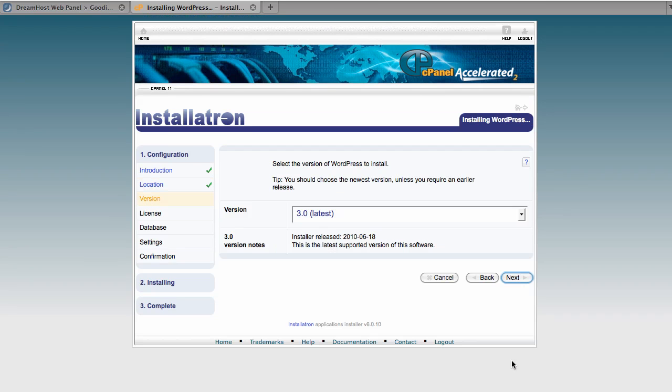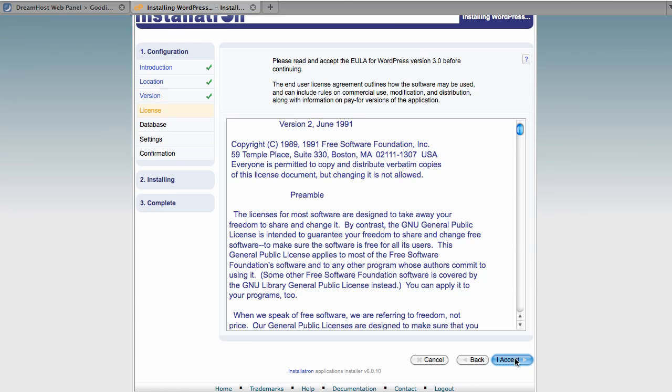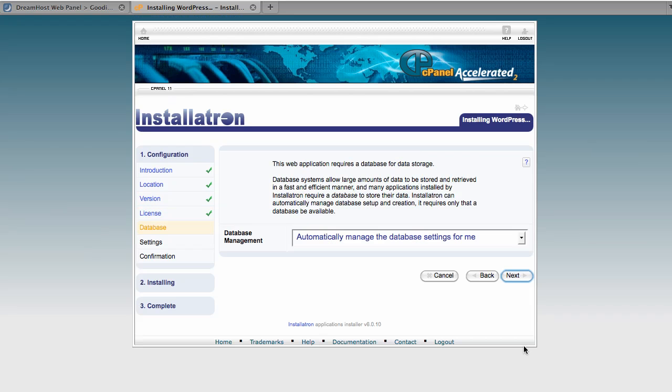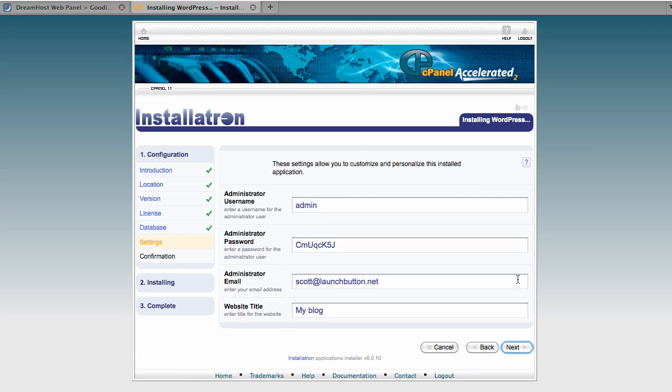We're going to click on next. So you definitely want the latest version installed, accept any license agreements or anything. Normally you're going to probably want to have them automatically manage the database settings for you. That's not something you really need to worry about with these one-click installers that usually handles everything for you.